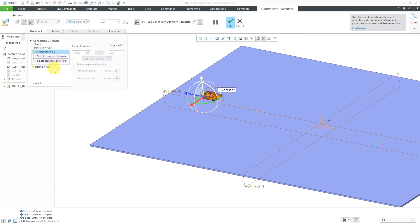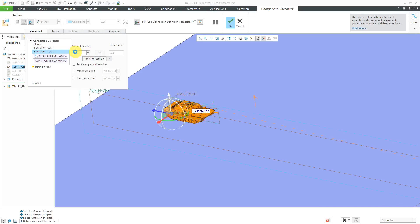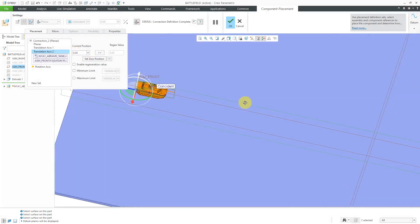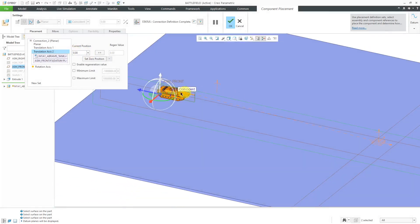For my second reference, I will select assembly front and this assembly right from the component. Let's change that to zero. That will end up putting it right in the middle of that surface.